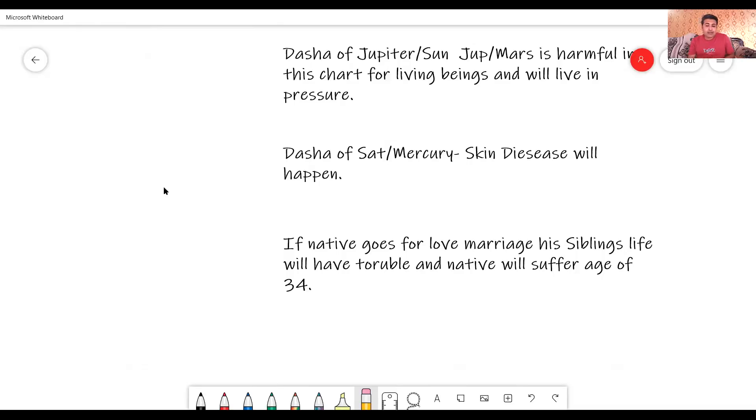Now this is the interesting one: if the native goes for a love marriage, a sibling's life will have trouble. The native will also suffer at the age of 34 from a skin disease. If you notice these points — these are snapshots — without even using planets, we know what the pattern of the native's life is going to be and how it is going to progress further. If you go to the nakshatra level, I have already used nakshatras in that for determining the ages.